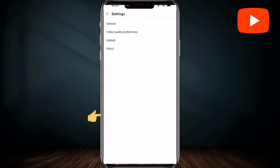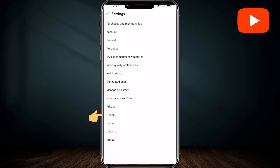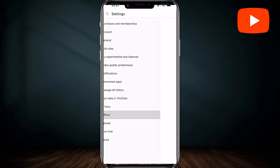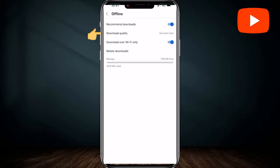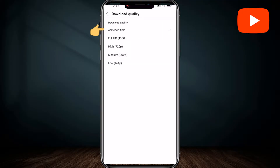Now tap on the settings icon on the top right corner of the screen. Then, from here, tap on 'Offline' if you're using iPhone, but if you're using Android, just tap on 'Downloads.' Next, tap on download quality and select 'Ask each time.'